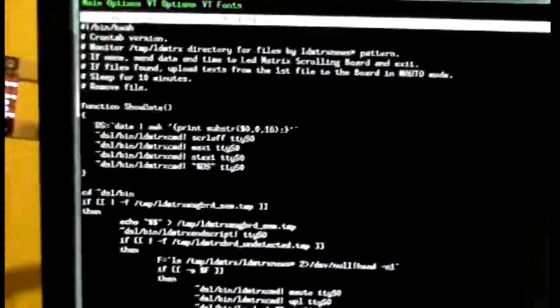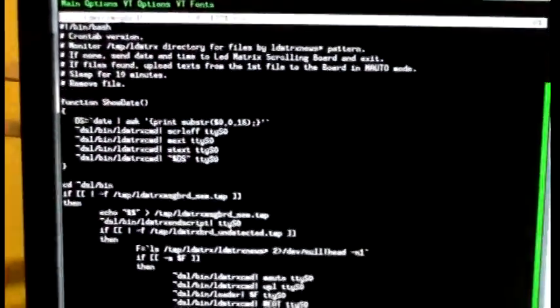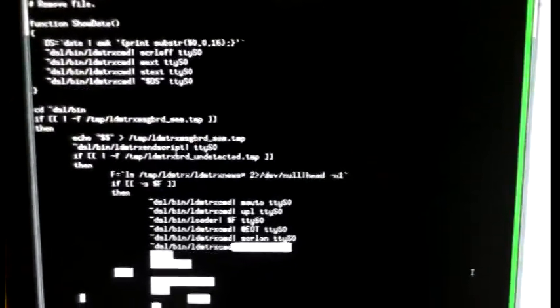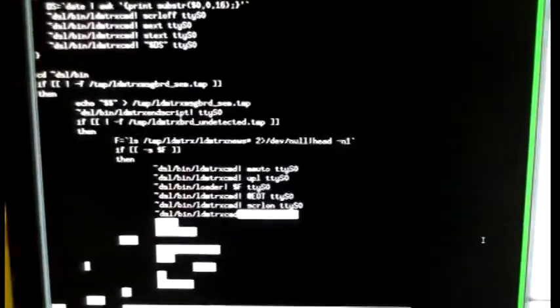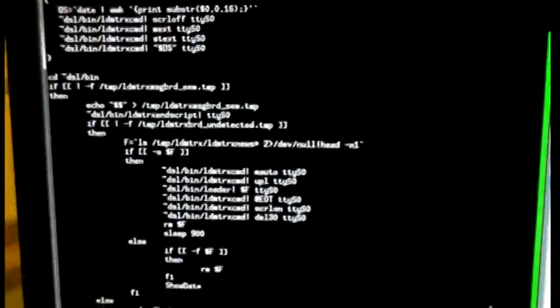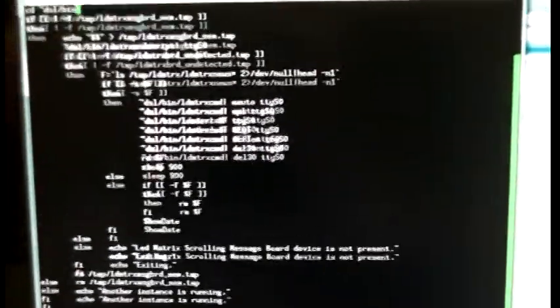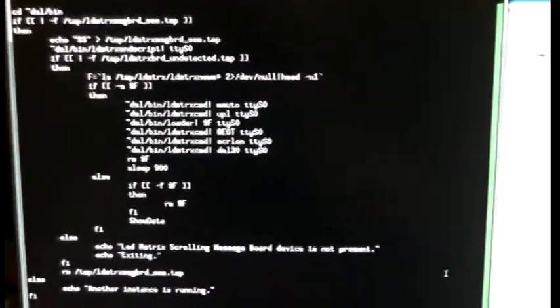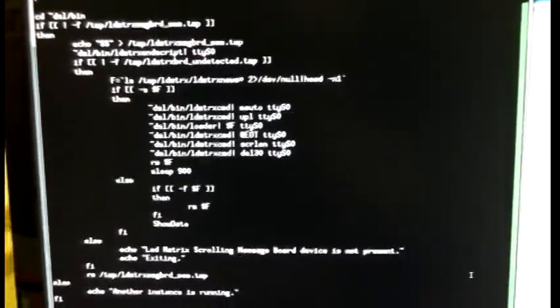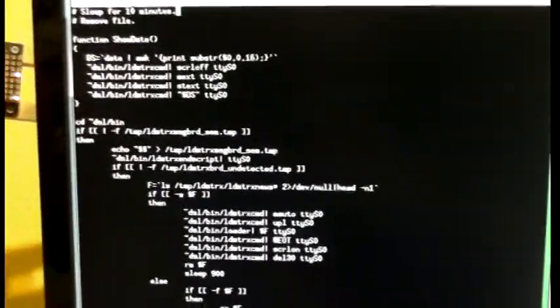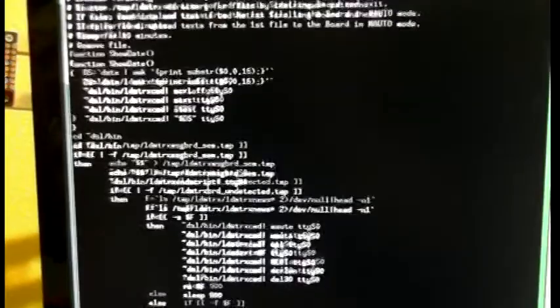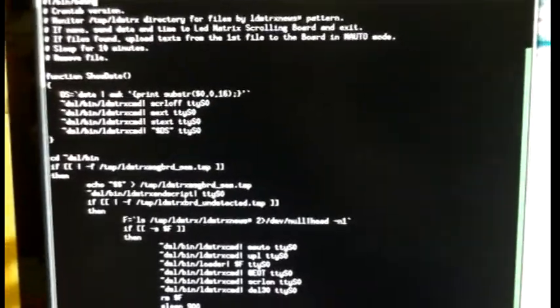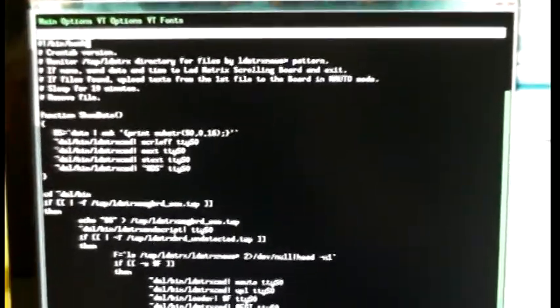This is a little bigger script and this is the one that actually sends messages to the board. It monitors a certain directory for text files, and if they exist it will send them to the device. If they don't, it will just send the date and time to the device, waiting for the headlines to arrive.